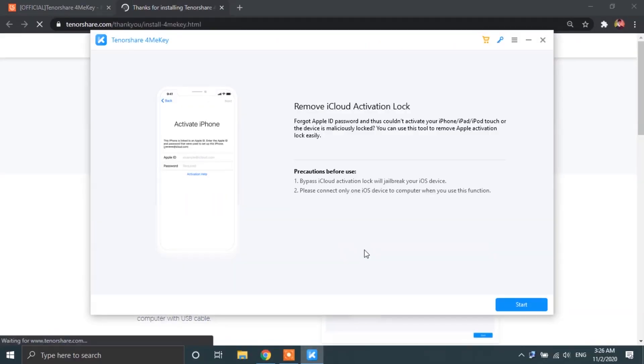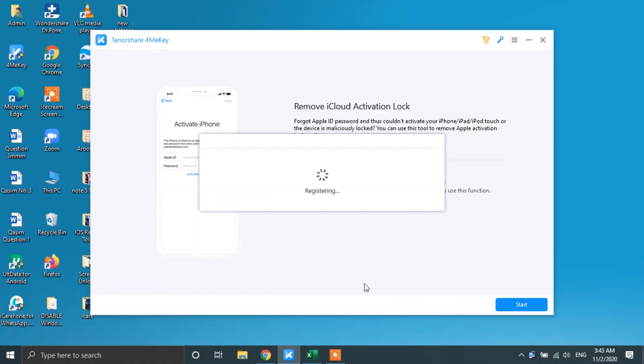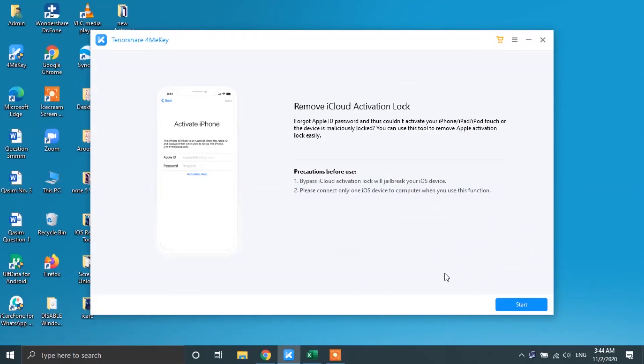Now, the very first thing that you gotta do before you can begin with the process is register yourself for this software. Check the link down in the description to learn more about that. All right, once you have registered, go ahead and tap on the start button.